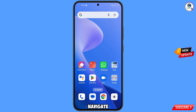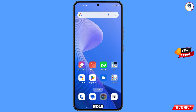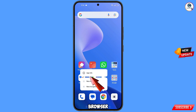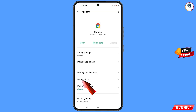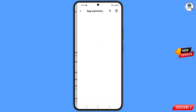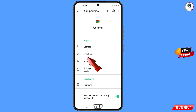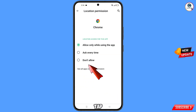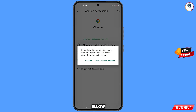Now navigate to the Google Chrome browser, hold the Google Chrome browser and tap on app information, tap on permissions, tap on location, tap on don't allow, and tap on don't allow anyway.